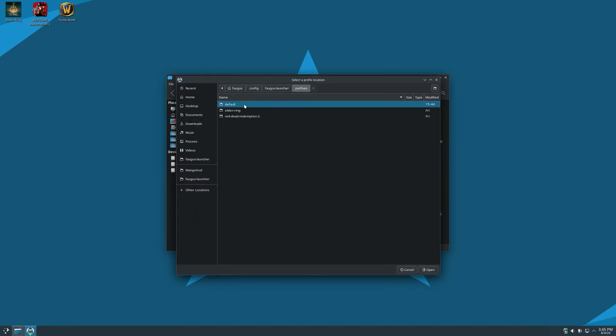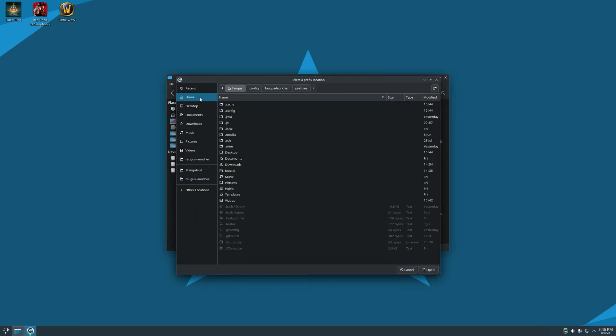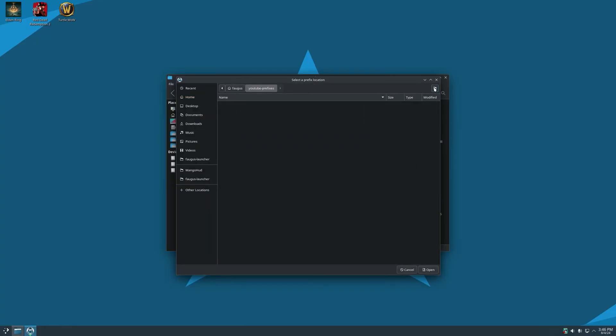And this is the default prefix. If you want to change it, just select a new folder. I'll create one right here. And open.